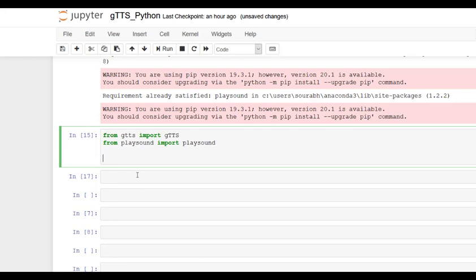Now moving forward, we have to create a text or a string. This is in English language.